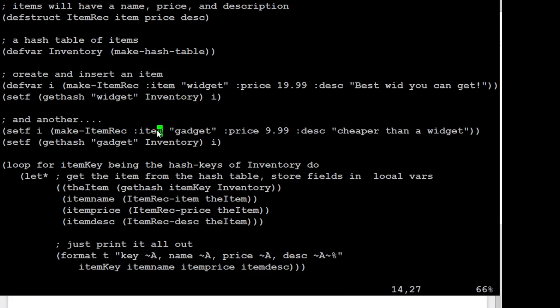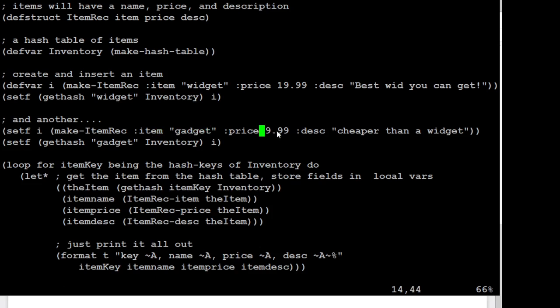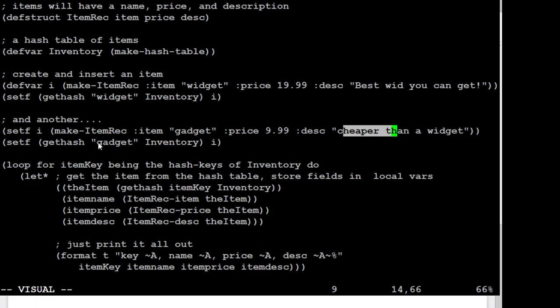And we'll do the same, we'll do it again. This time, we'll give the item name gadget. And we'll give a price of $9.99. And we'll give a different description. And then we'll store that under the key gadget in our inventory. And so we can go through and just create a bunch of these things.